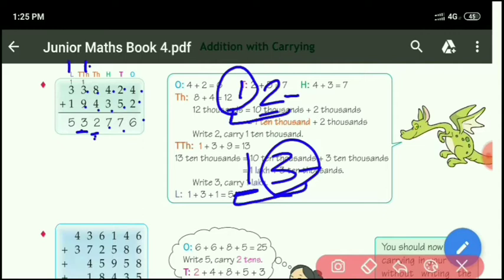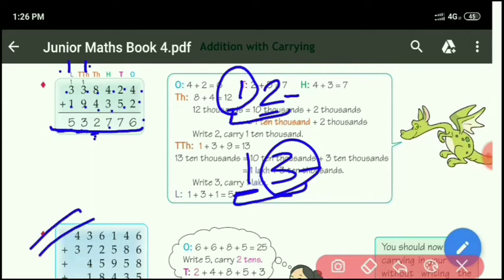Now add the lakh place digit: 3 plus 1 equals 4, and with 1 more carry equals 5. So the required answer is 5 lakh 32,776.